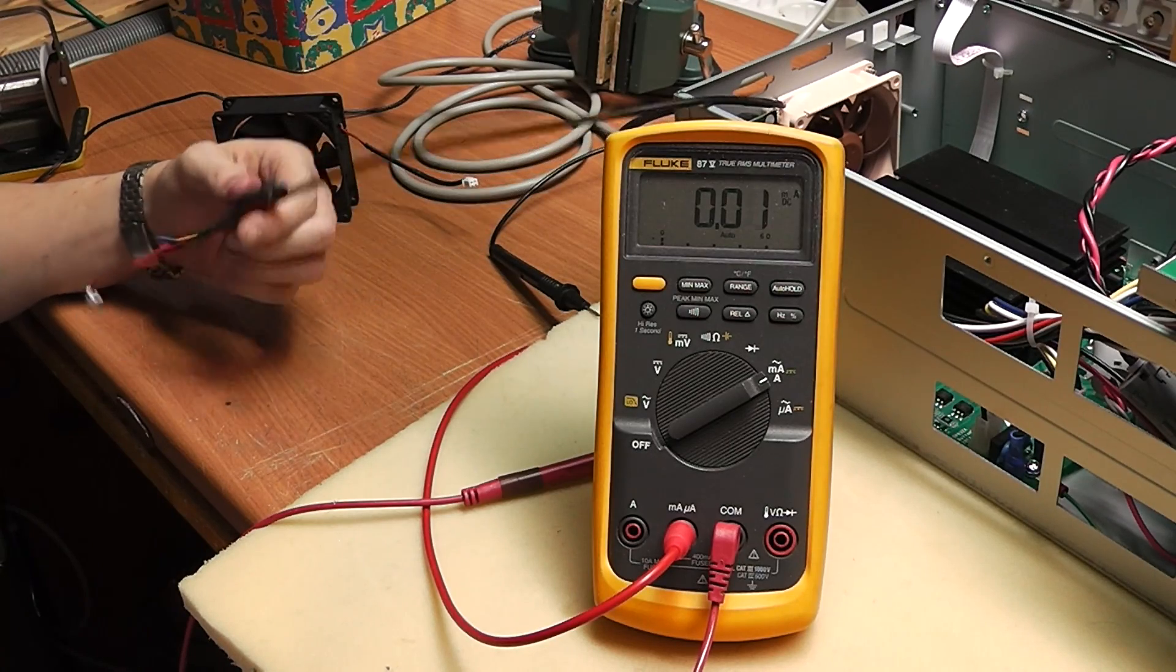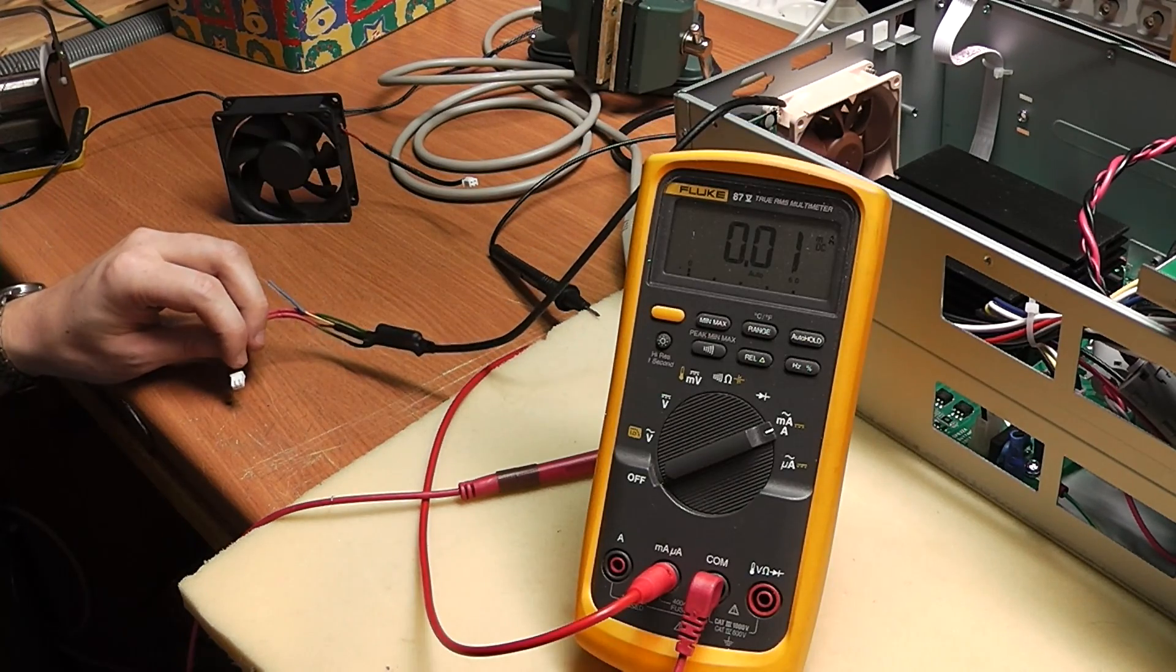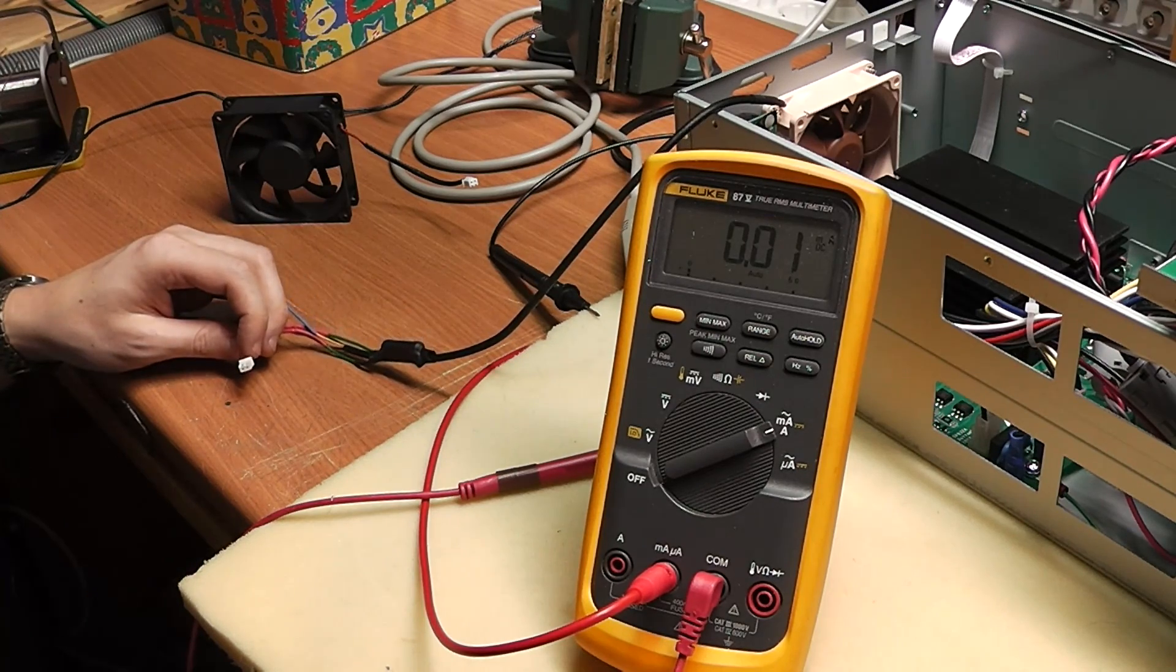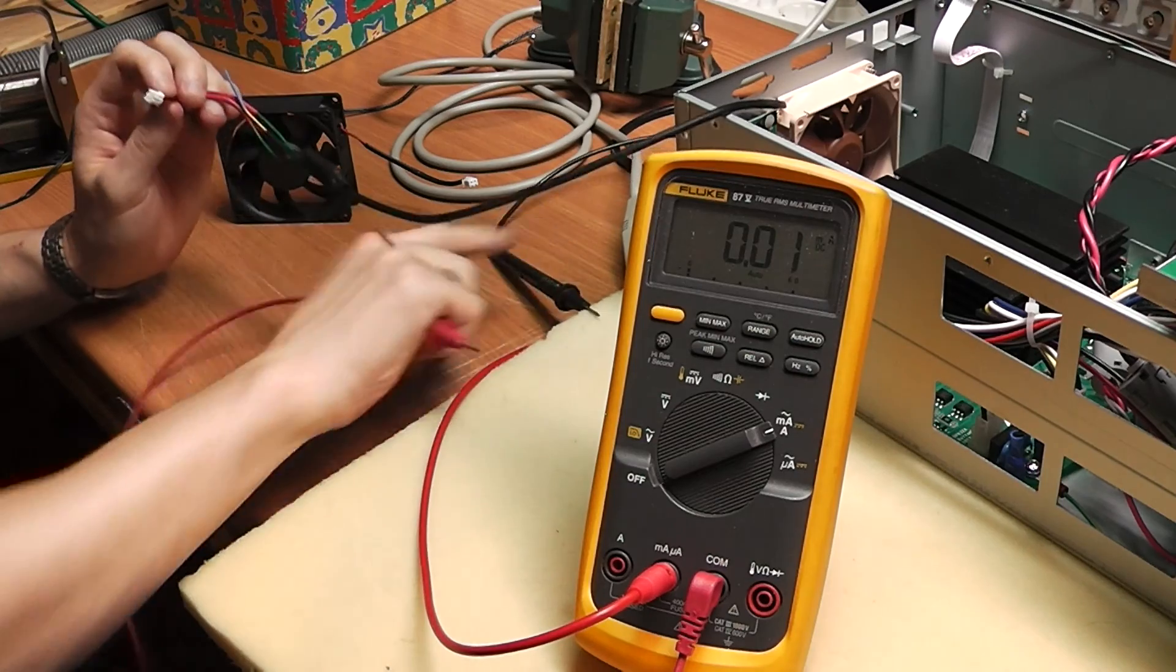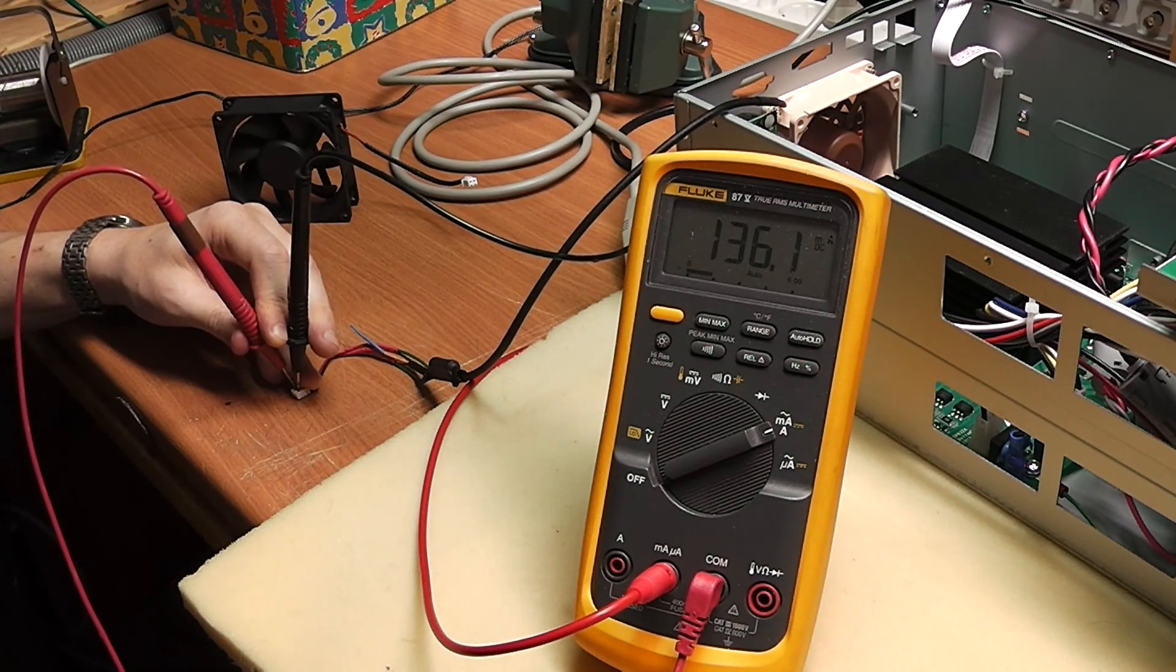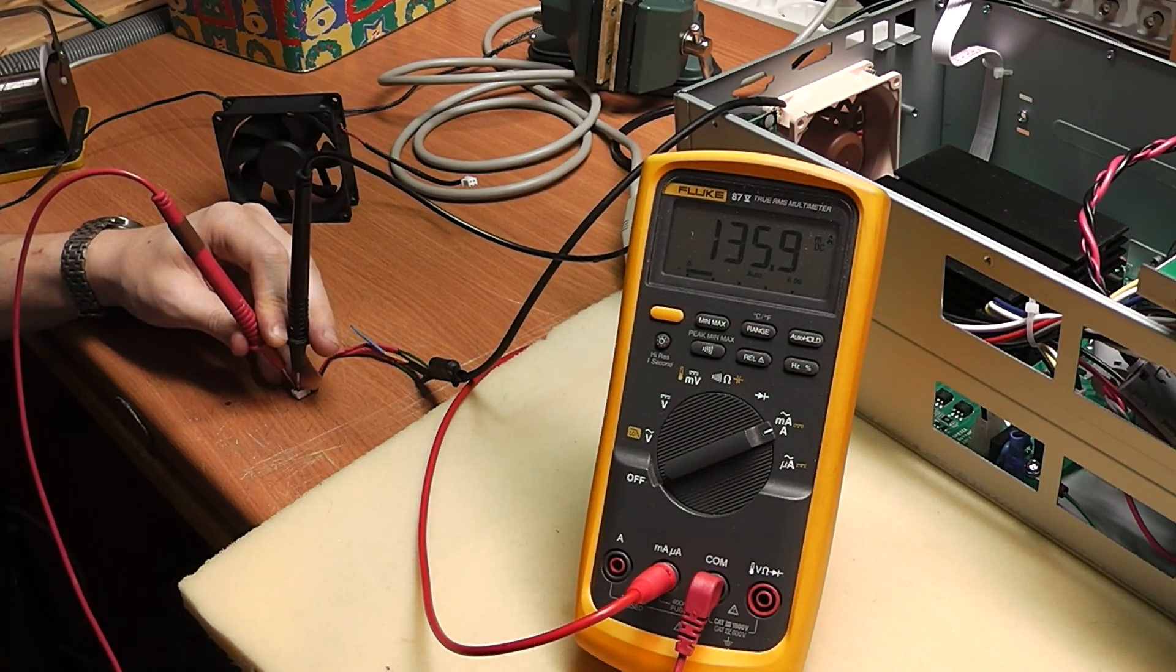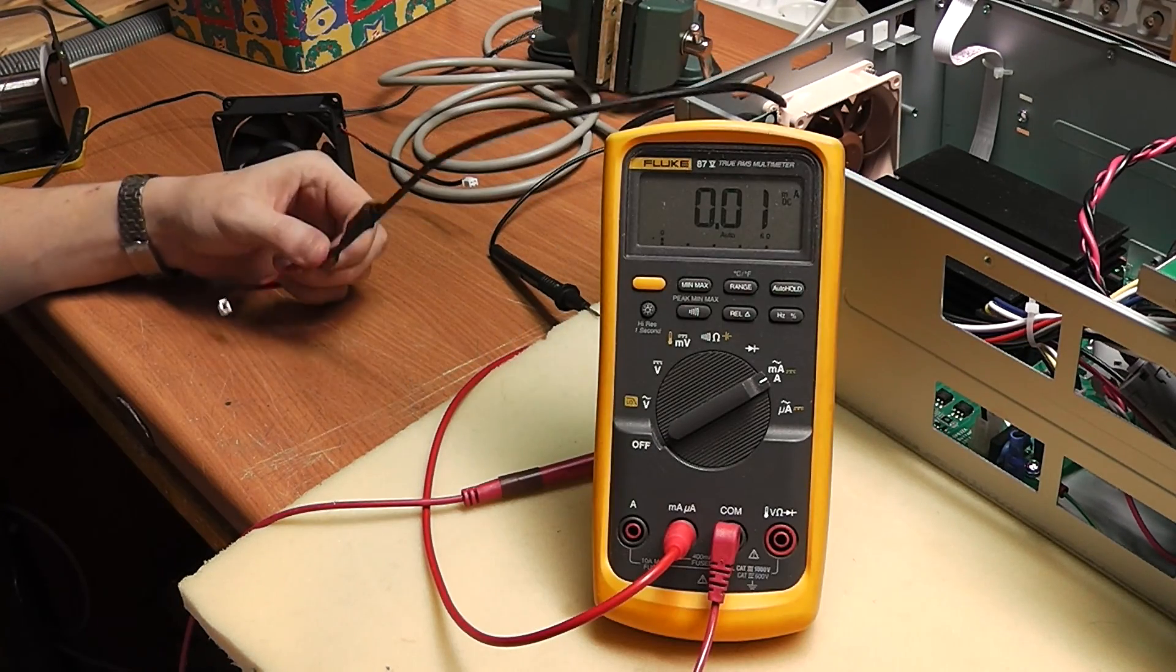So now let's measure what current this new resistor fan combination needs. So that's about 140 milliamps, which should be close enough to the 160 milliamps. Now I'll just plug it in and see if it works.